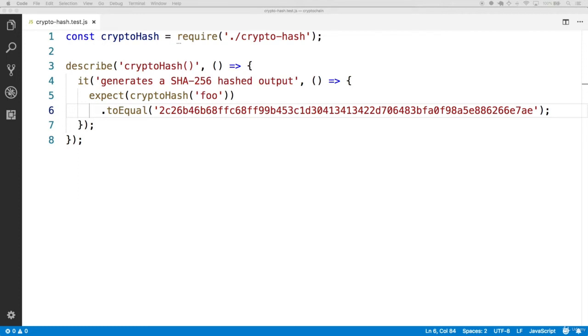This is going to be useful because our block will need to create a hash based on all the fields within that block, including the data, the timestamp, and the last hash, which is multiple fields.